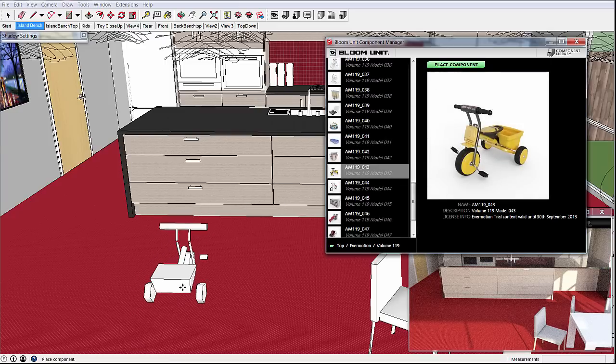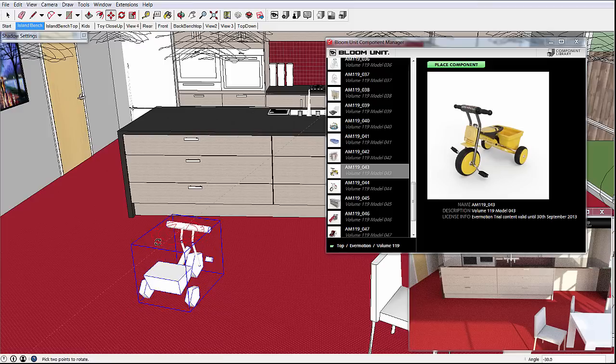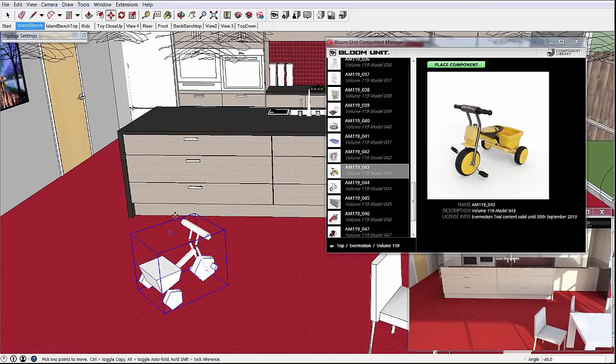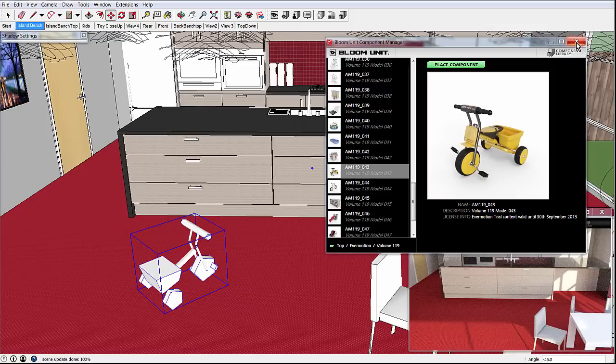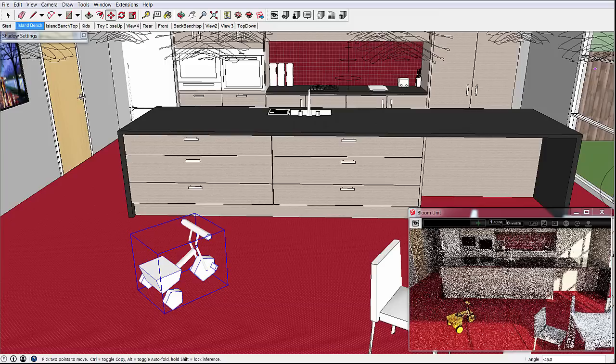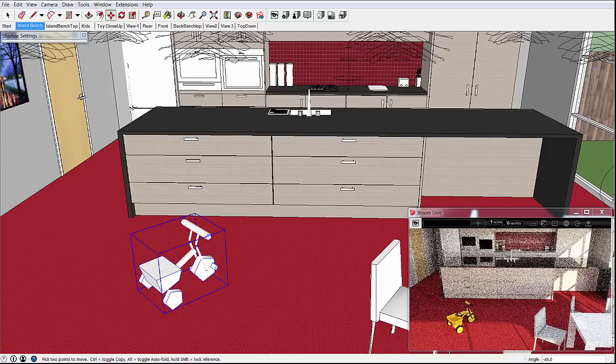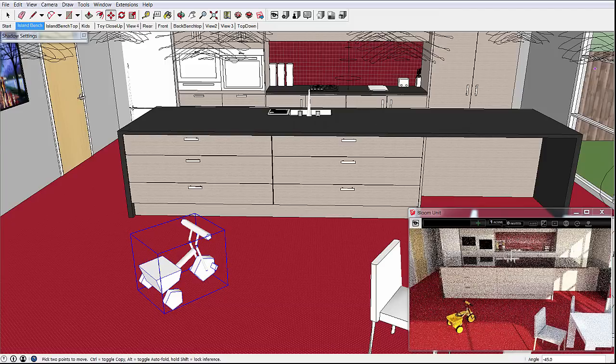All of the BloomUnit library items are actually proxies, where the low-detail items shown in SketchUp are automatically replaced by very high-detailed versions on the BloomUnit cloud server. And you can see how this model automatically appears in the rendering.